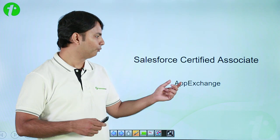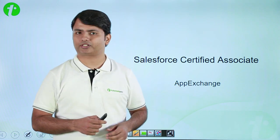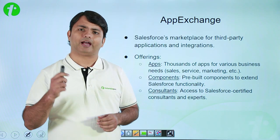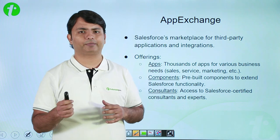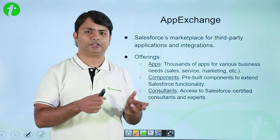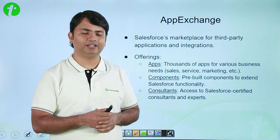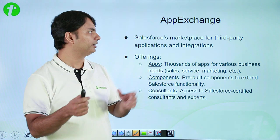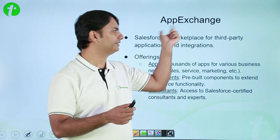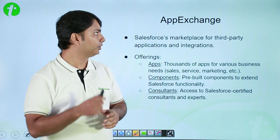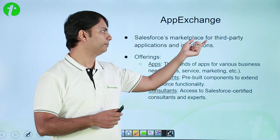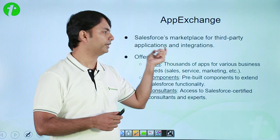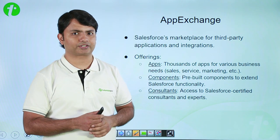So let's see what exactly is this App Exchange. App Exchange is basically a marketplace like the Play Store on your Android mobile. Similarly, in Salesforce you will get this App Exchange where you can find a marketplace for third-party applications and integrations.